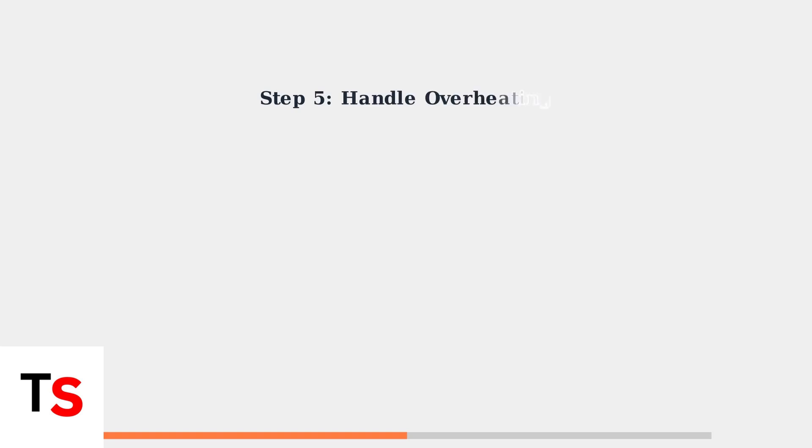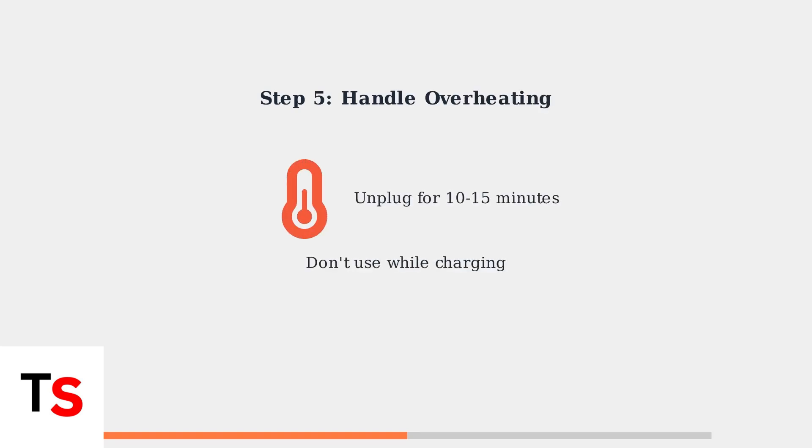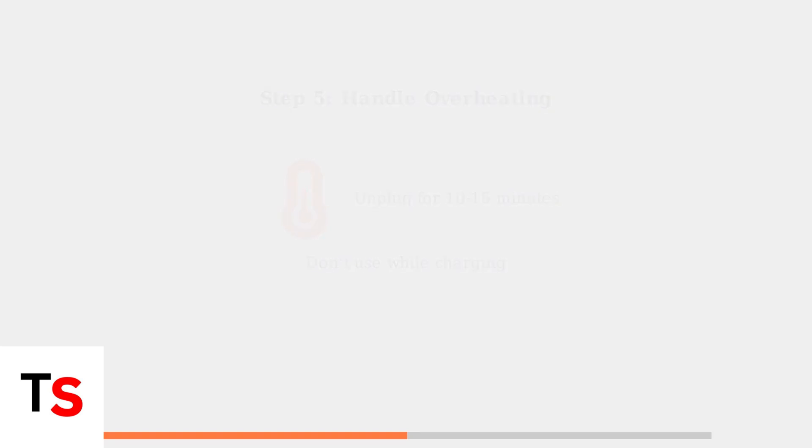If overheating is suspected, unplug the headset for 10 to 15 minutes to allow it to cool down. Avoid using the headset while charging to prevent temperature issues.